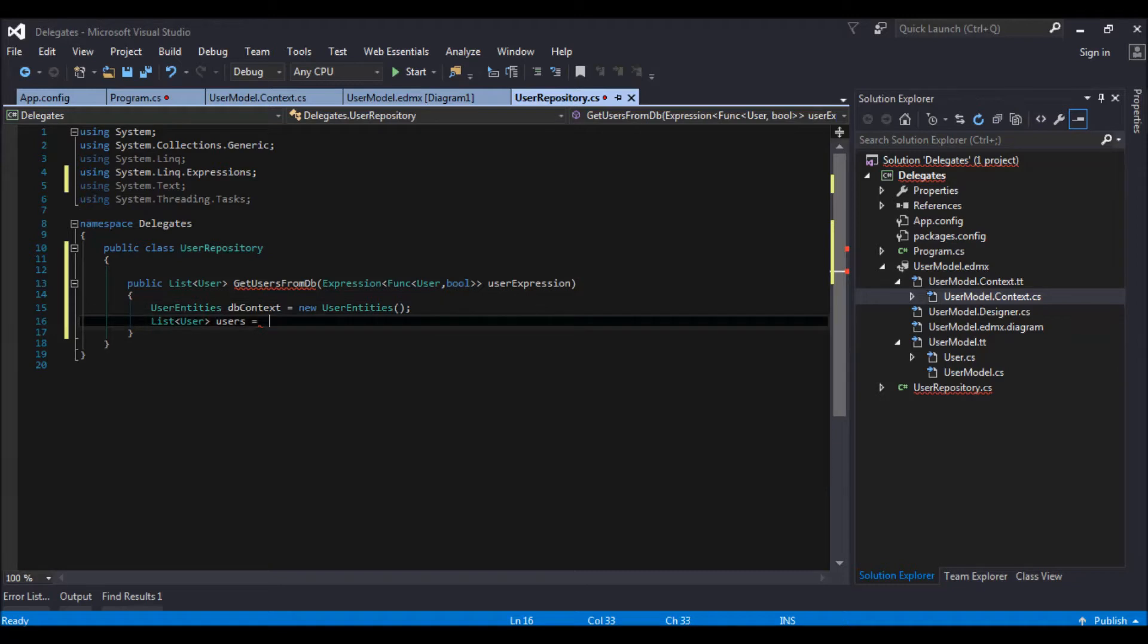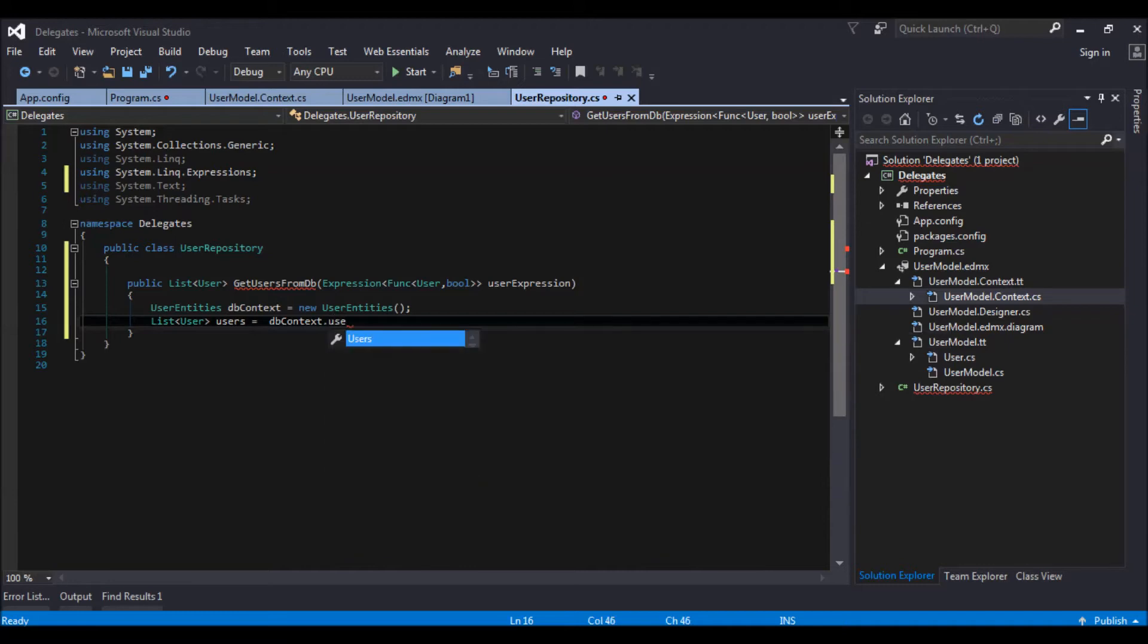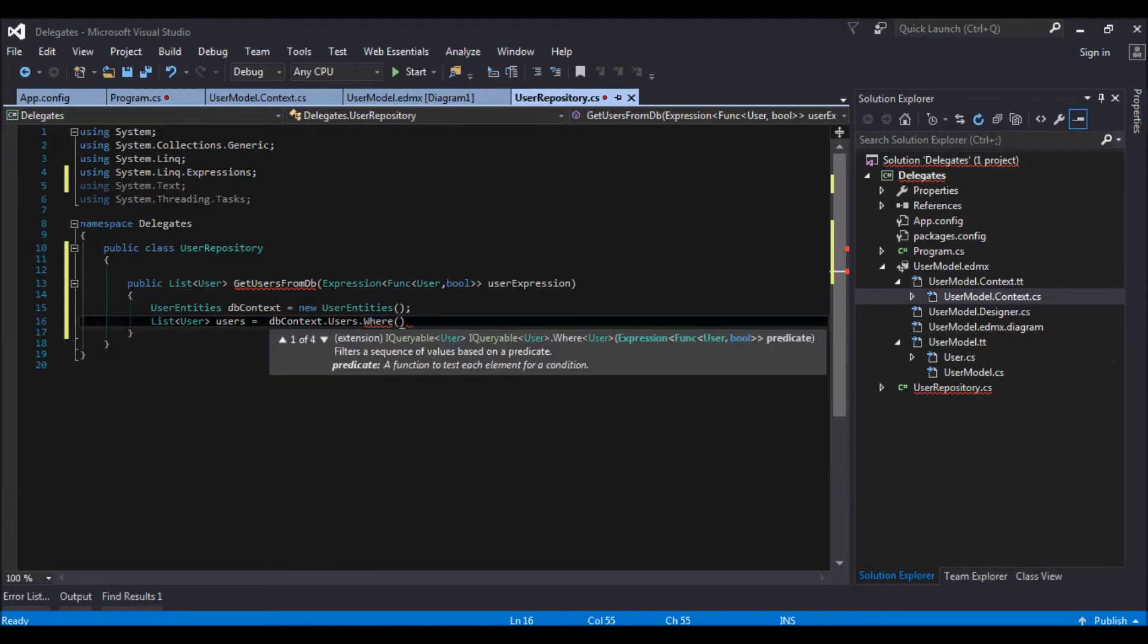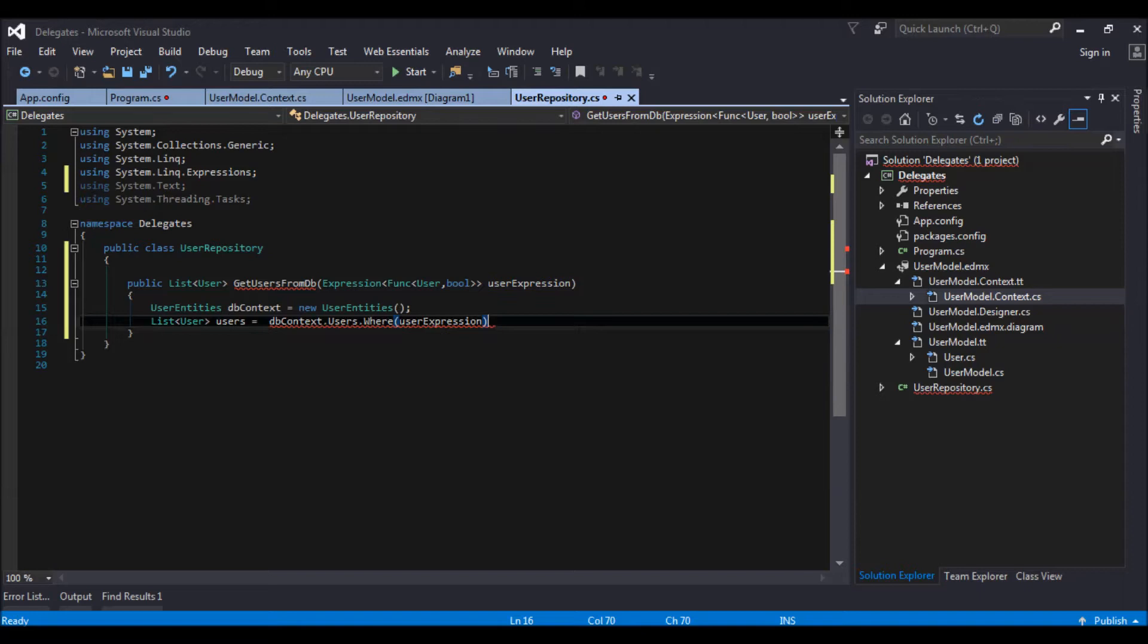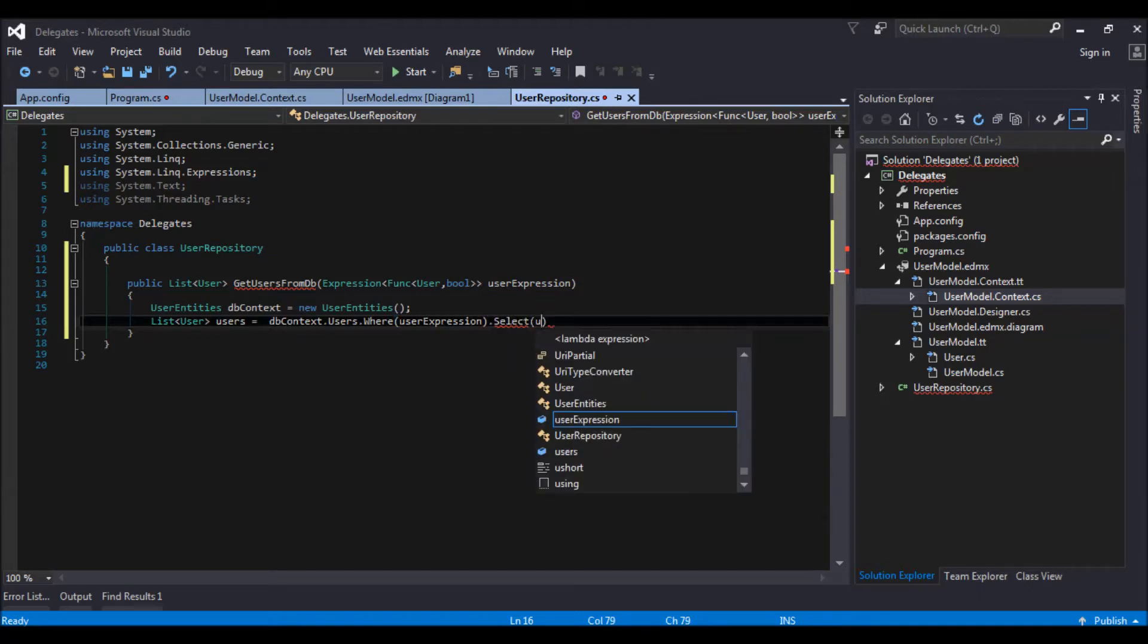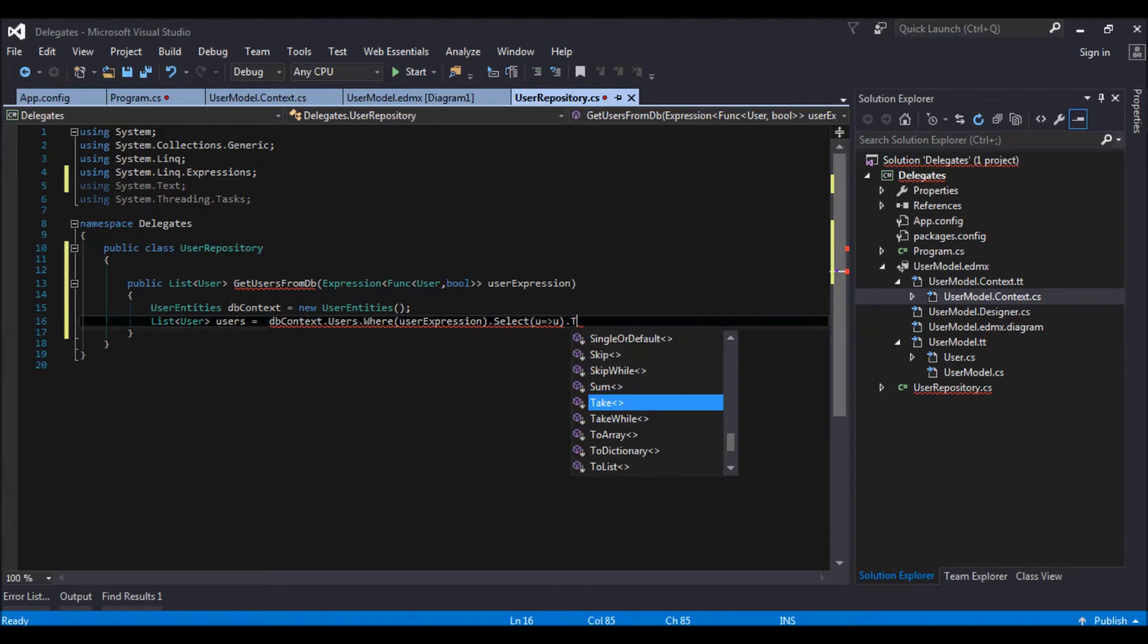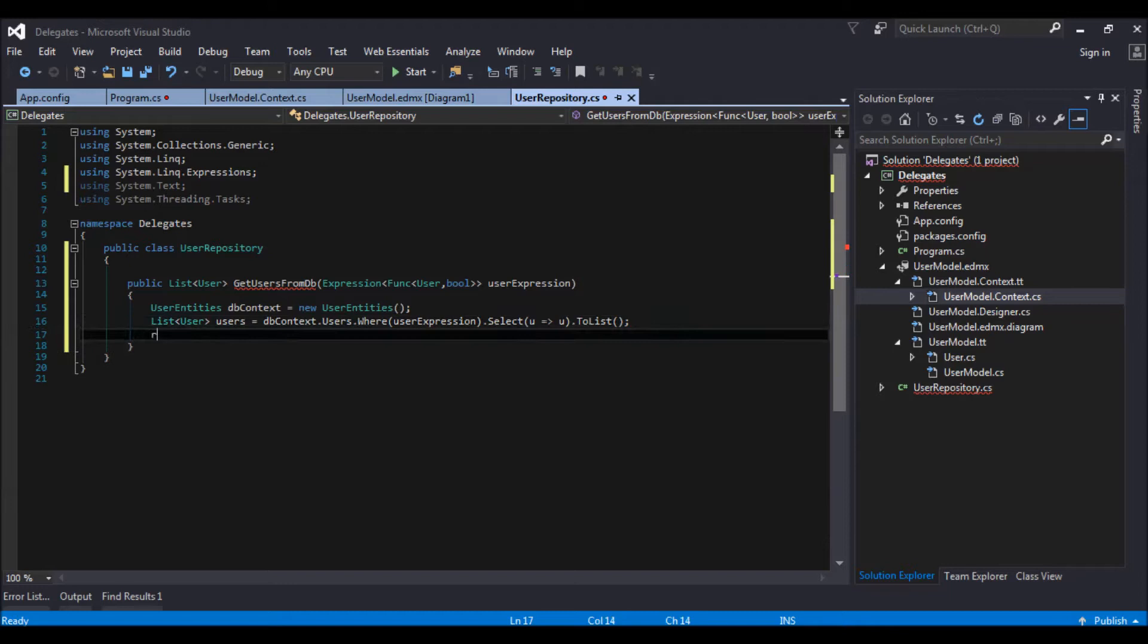So db context dot users dot where. In this where clause I will be passing my user expression dot select and I will be selecting the user. And then converting it to list because that is what we are expecting. And then return users.